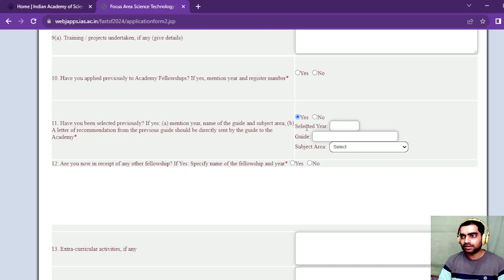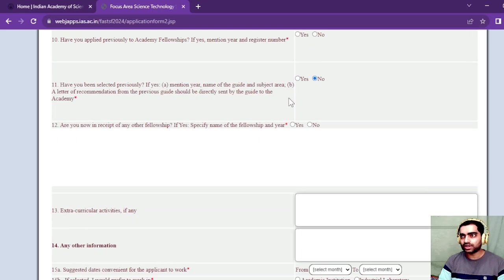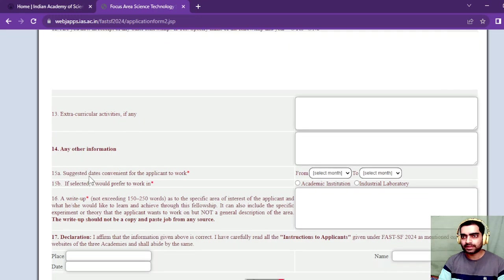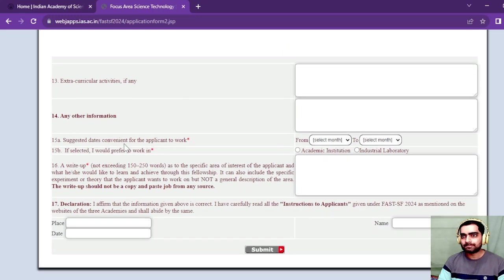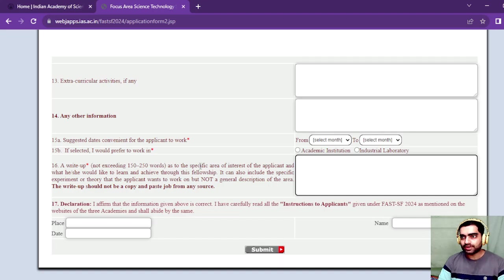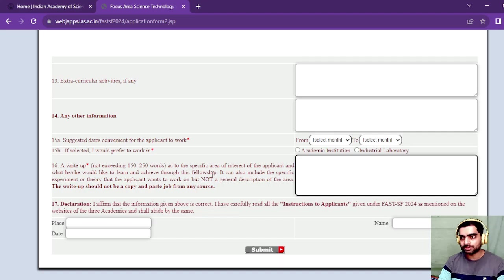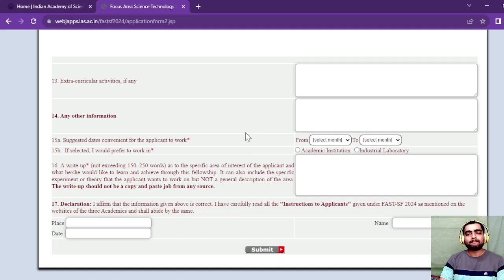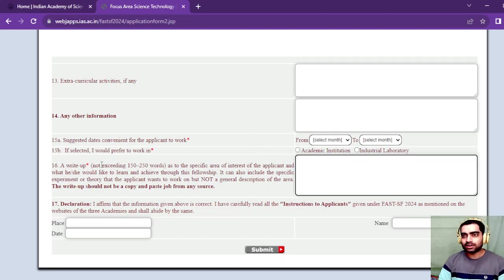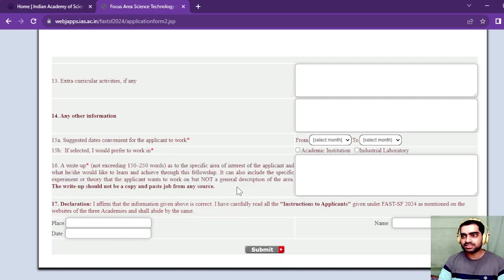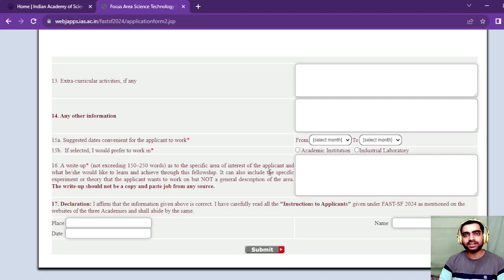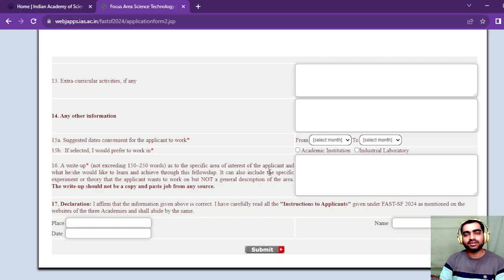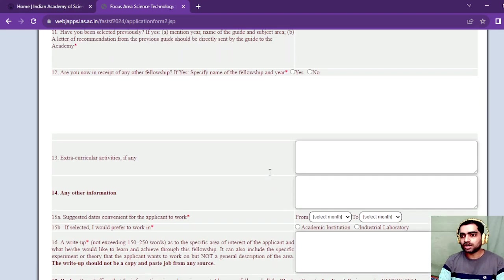If you have joined earlier, click yes and put the selected year and guide. If you haven't, click no. Next is extracurricular activities, then the write-up not exceeding 150 to 250 words to specify area of interest and what you would like to learn through this fellowship. This is important. If you want a sample, message me on Instagram. I have done this earlier and have the certificate. You can message me on Instagram chemistry focus for a sample write-up.